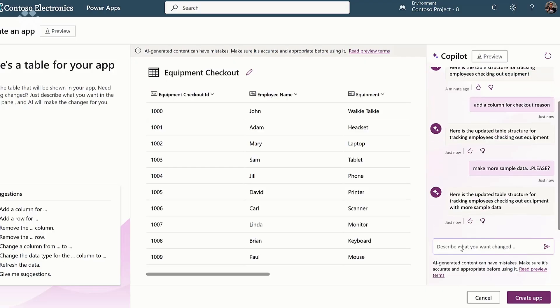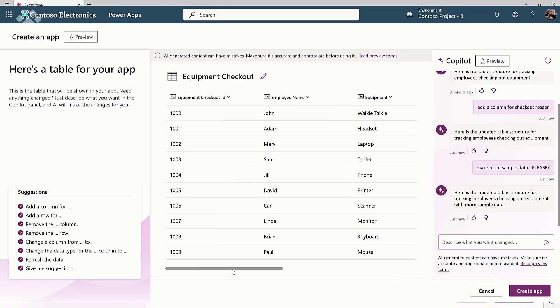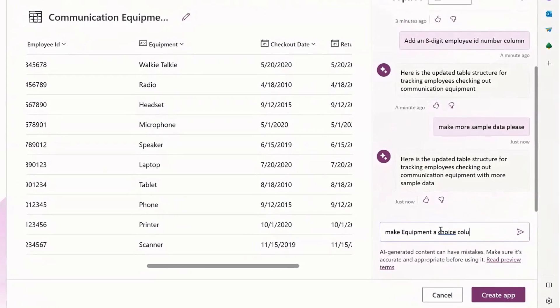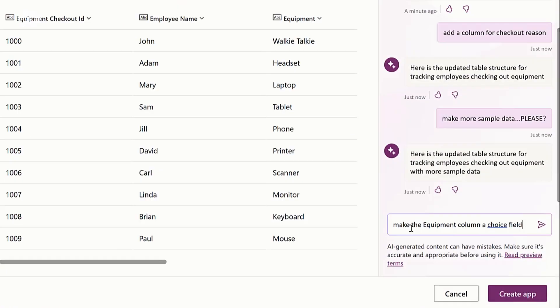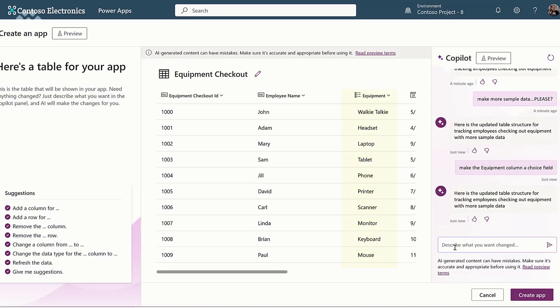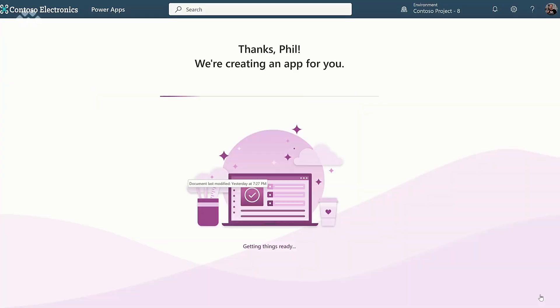One thing we've learned is the best thing to do is ask it, and the worst thing is to come back and say sorry, I don't know how to do that. I noticed here that it did equipment as a text column — it should probably be a choice. So you're saying I just ask it? You just ask it — you don't have to start again. You can just ask it exactly what changes you want it to make. Make equipment a choice column. So here I can see now equipment has become a choice column. So I just build the app then — just click create app.